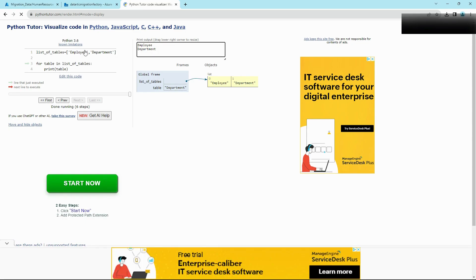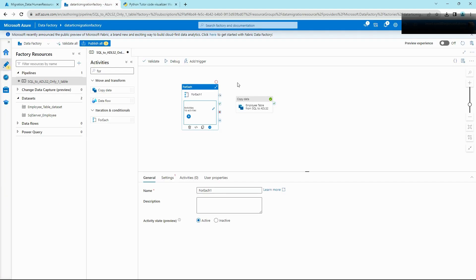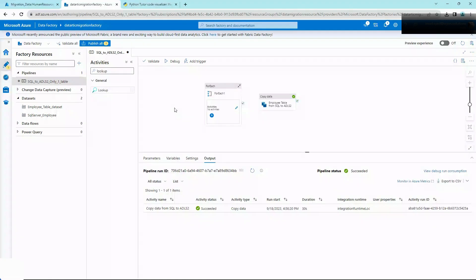We need to do something like that on the ADF side as well — pass in a list of tables to the copy activity so it does the appropriate job. This is called handling things dynamically, where you don't specify anything manually; you just specify a list of tables to migrate and everything will be handled by the function. Let's see how it's done.